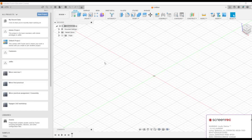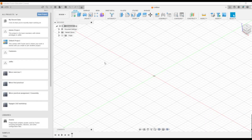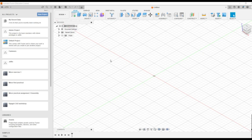Hi all, I am Jettin Johnson, Assistant Professor from the Department of Mechanical Engineering of Rajagiri School of Engineering and Technology. Here is a session on how to use Autodesk Fusion 360 software in order to create a nut and bolt assembly. For that, initially we will be creating a nut component and another component bolt. Later we will be assembling both components together.